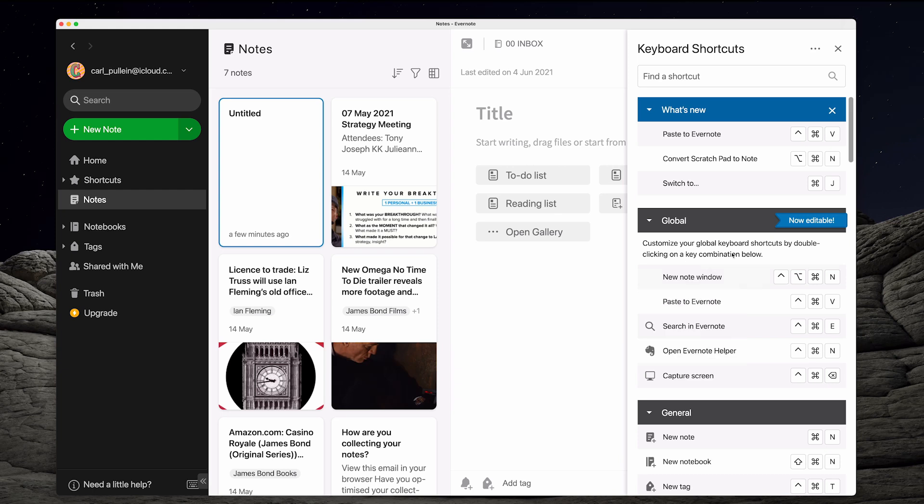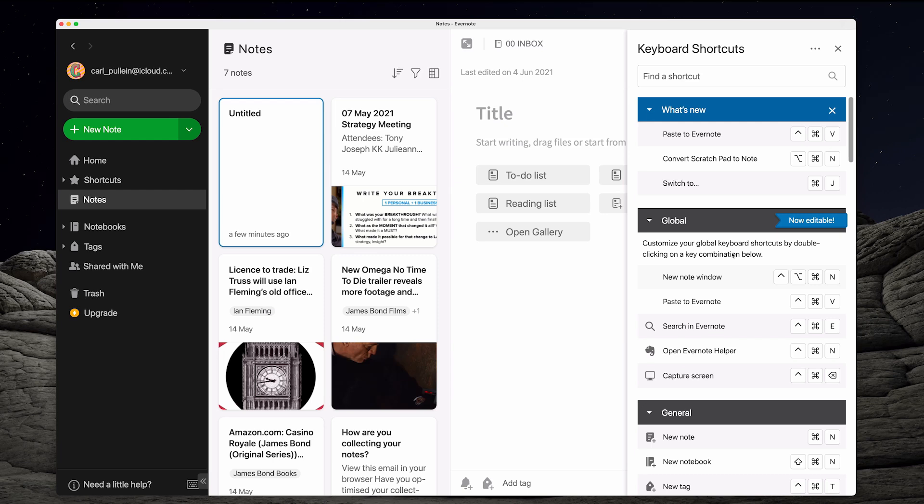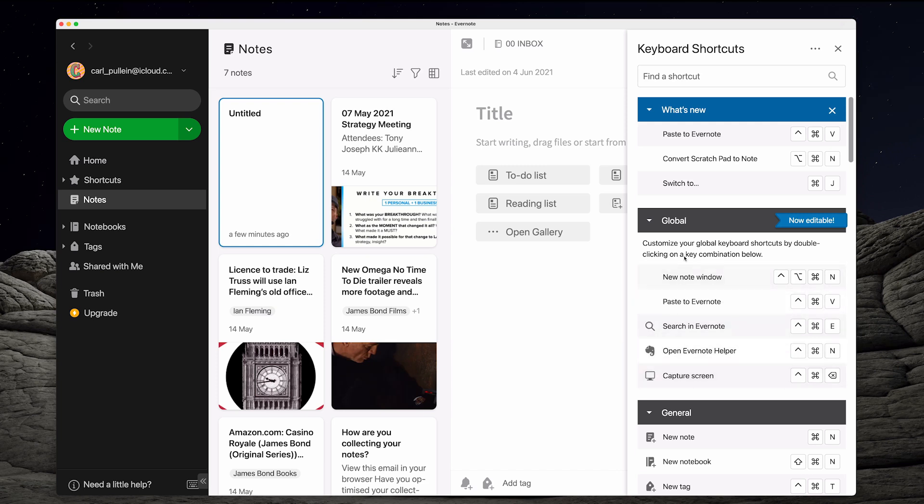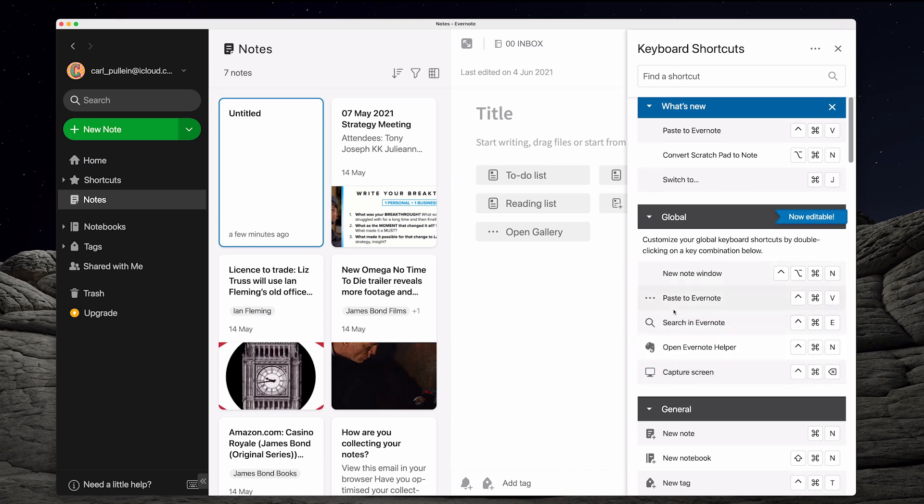So these are the global keyboard shortcuts. This means that wherever you are on your computer. Now I know this works on Mac but I'm also aware that Windows 10 I believe this is not likely to work. The global shortcuts are not likely to work. I think there's an issue with the way Windows is operated but I could be completely wrong there so please don't quote me on that. But if you're using a Mac then this is where you can get all your keyboard shortcuts from.